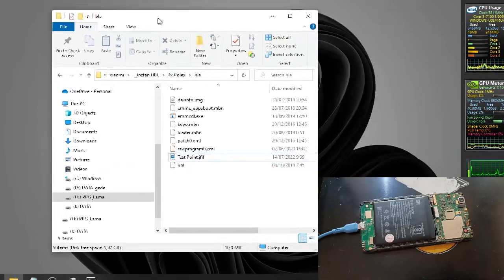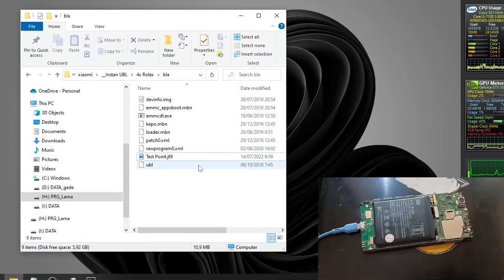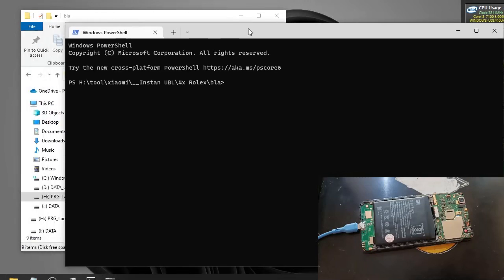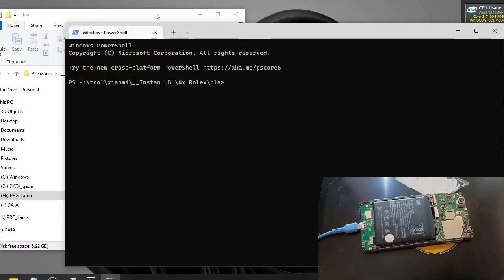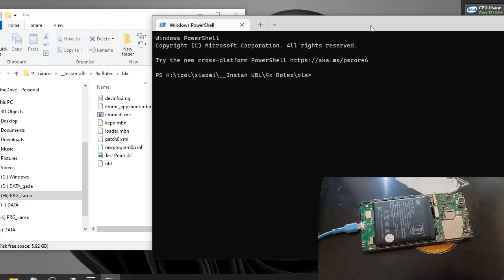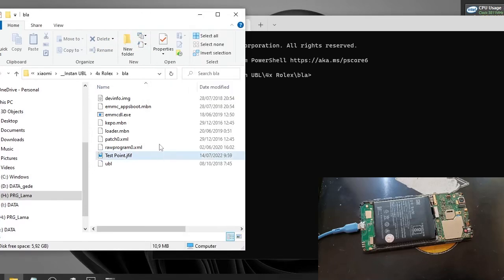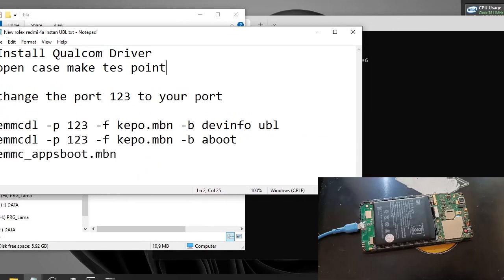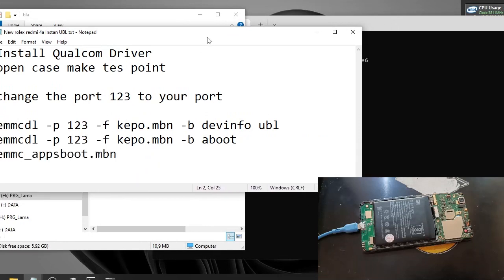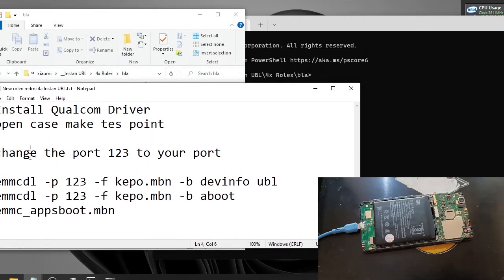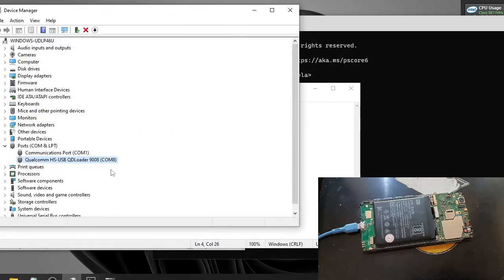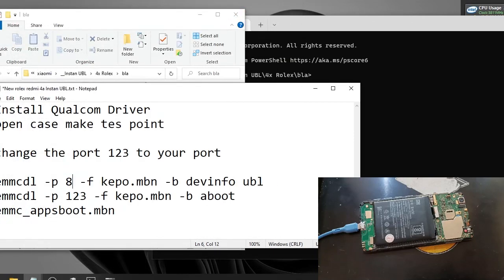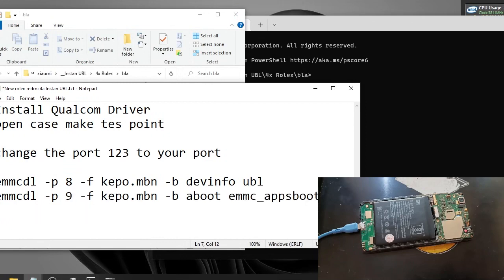And for the next step, we need to open the terminal. And then we need to type some command. Several files right here. I will provide all the files and instruction in my blog. The link is in the description box. So this is the command. Change the port one, two, three to your port. In my case, my port is COM8. So I will replace this one to 8. And I will run this command.